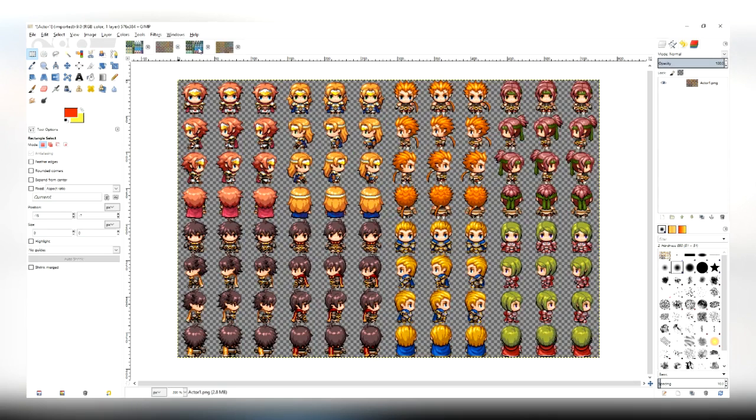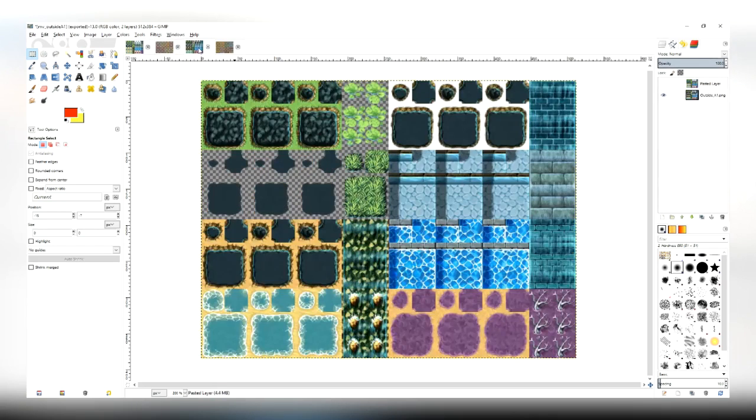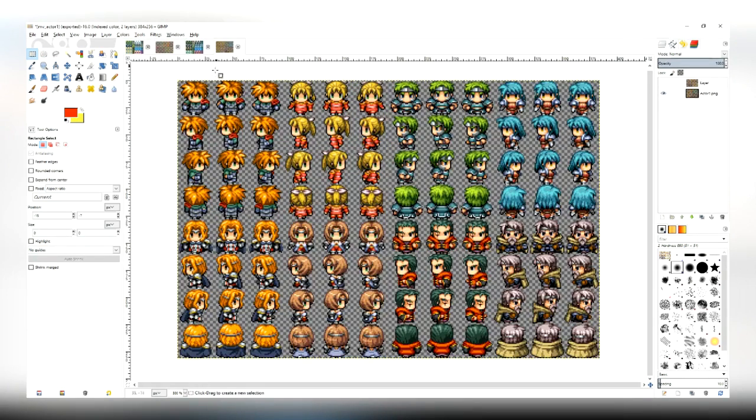So the only difference between VXAce and MV's graphics are the sizes. MV's tiles are 48x48, VXAce's are 32x32.